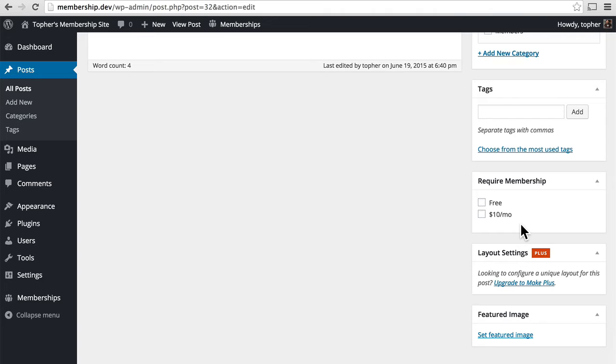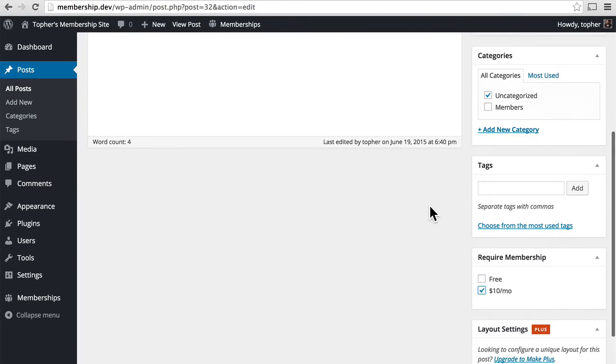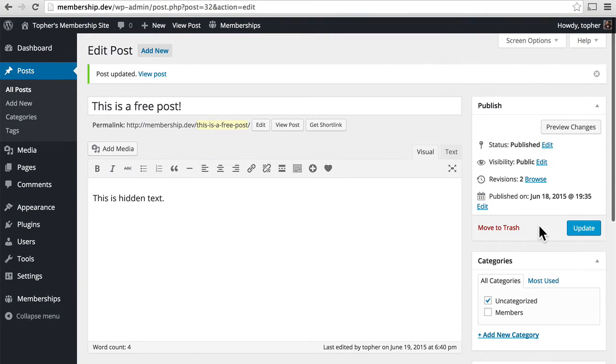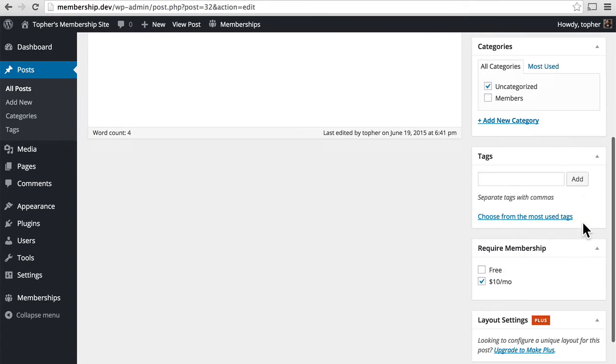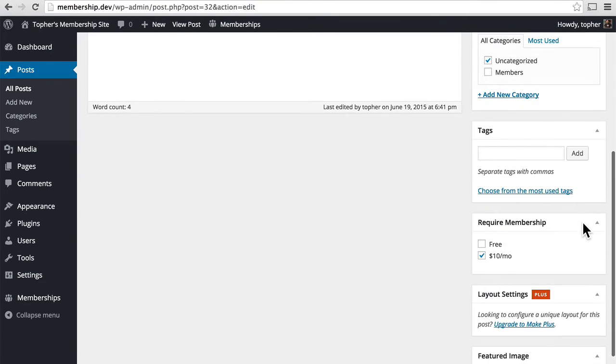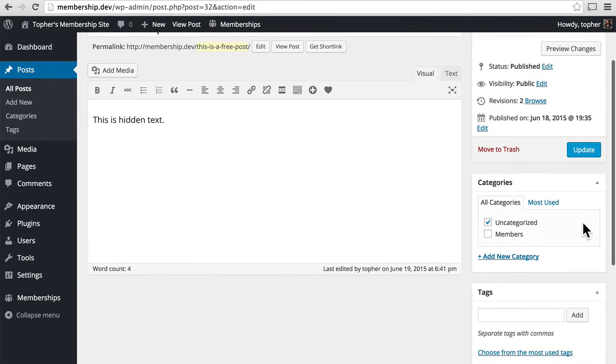But here I can individually set permissions for this post. I can say that it is available only to the $10 a month crowd. And it has nothing to do with the posts.